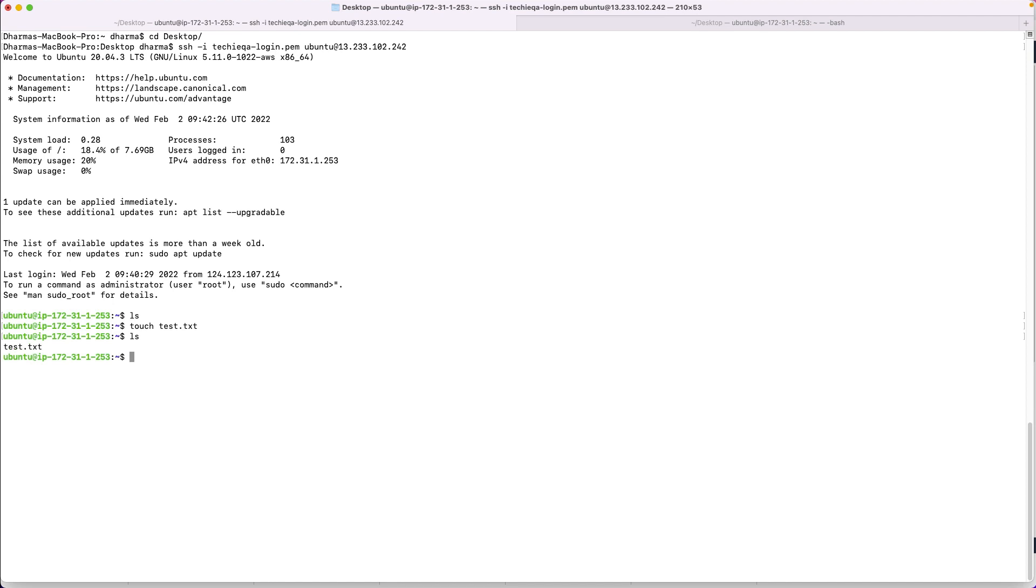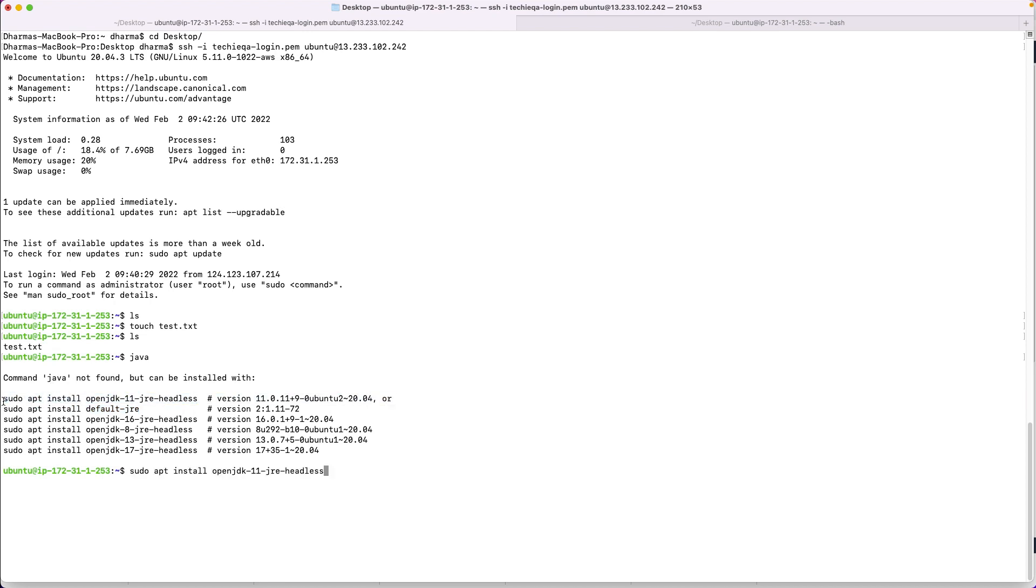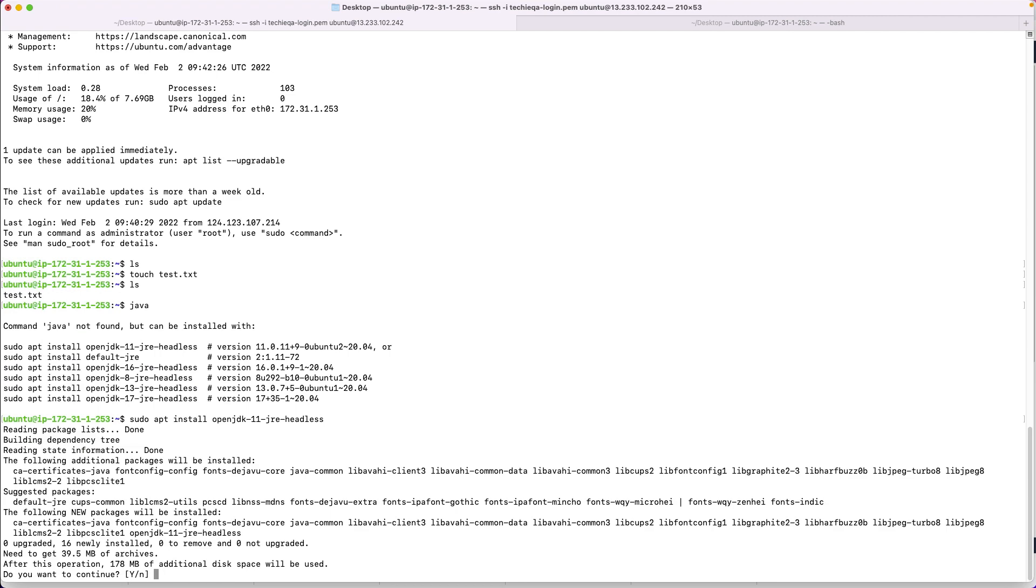Once you're done, I think the new instance you have created from here. You can just create some file, test.txt, something like that. So you are logged in with the server. I think you can see it here - ubuntu, the IP address. You are accessing this. It is now currently in your control. You can do whatever you want with the remote server. You can install any services - Java, Python, or whatever you want.